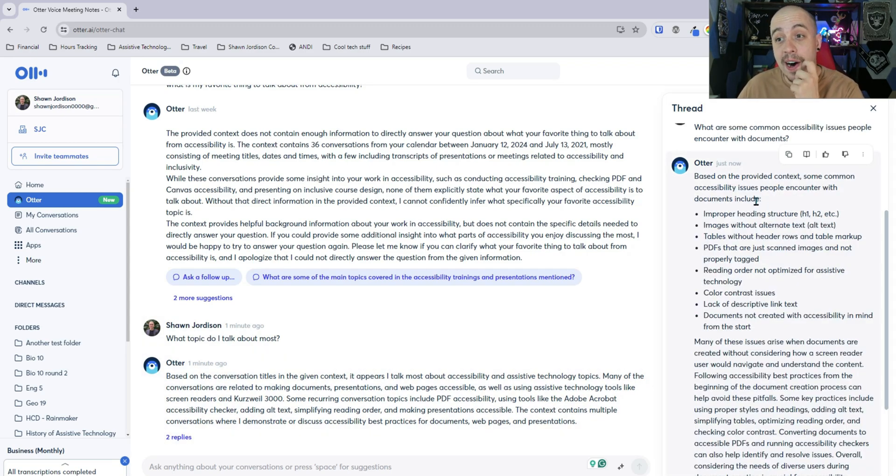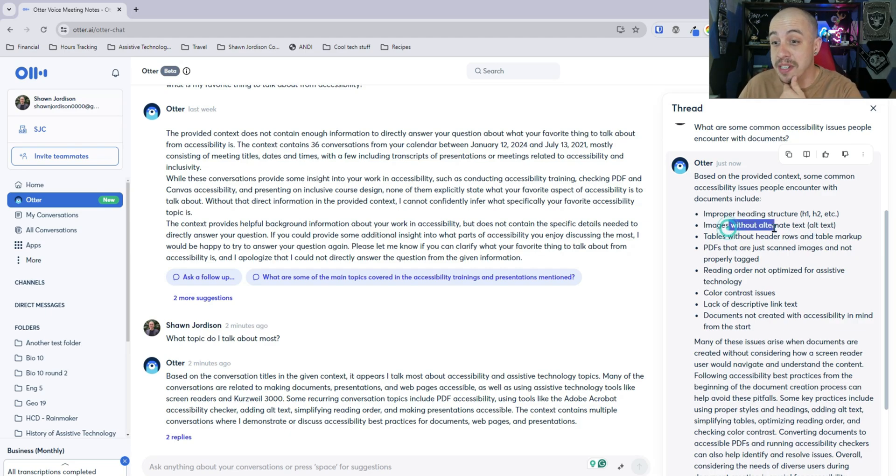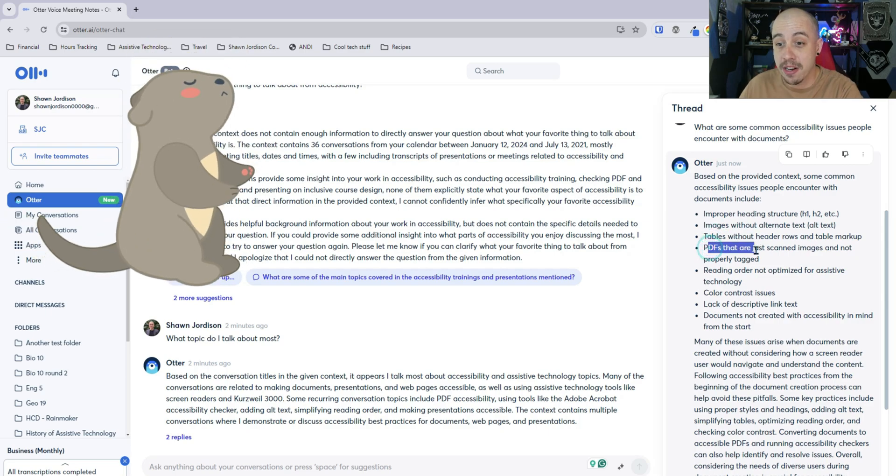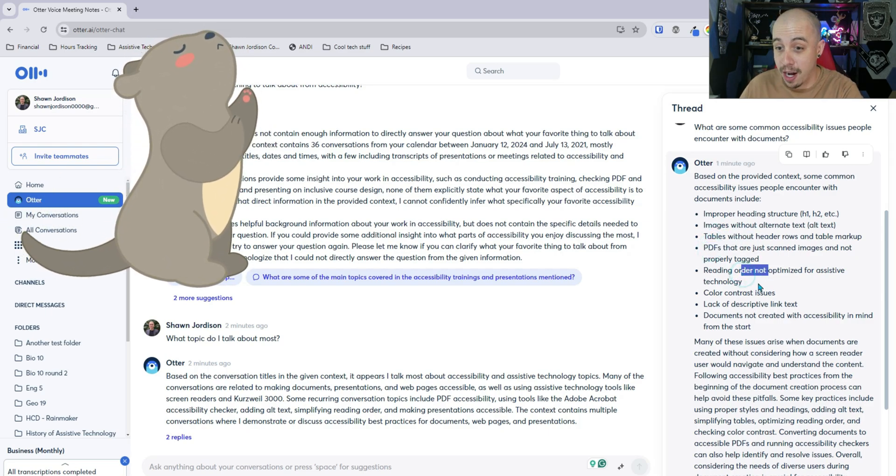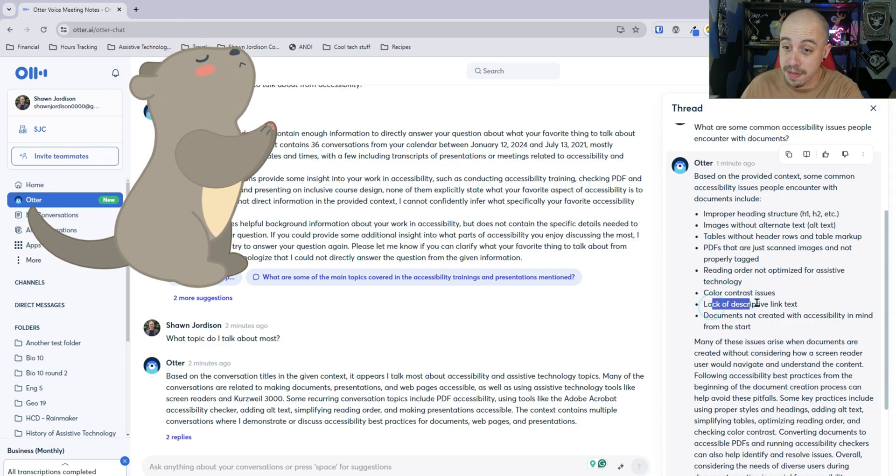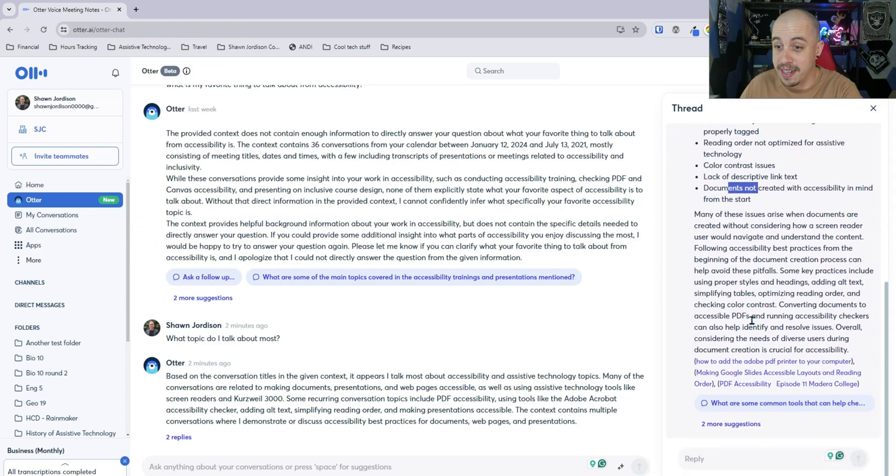Here is what Otter thinks are some common accessibility issues. Improper heading structure, images without alt text, tables without header rows, PDFs that are just scanned images, reading orders not optimized, color contrast, lack of descriptive link text, documents not created in accessibility in mind.